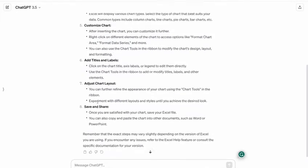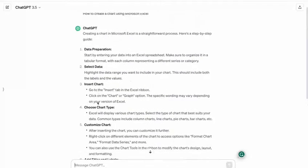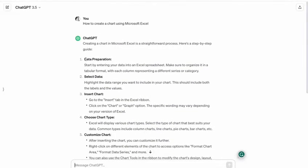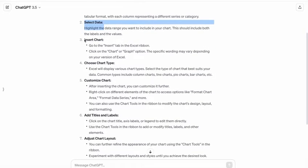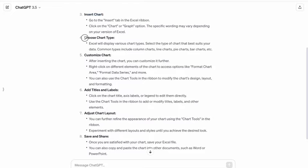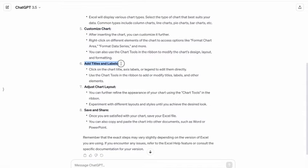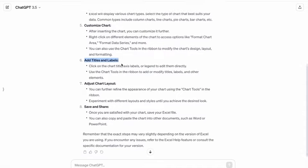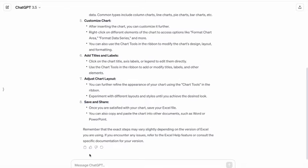Here we got total eight steps. First one is data preparation, then we have to select the data, then we have to insert chart, then we have to choose the type of the chart which we want, then we can customize the chart. After that we can add titles and labels, then we can adjust chart layout. At the last we can save it and we can also share it. So let's ask ChatGPT for an example.